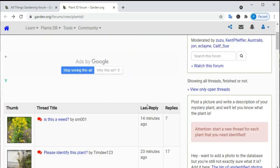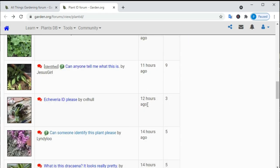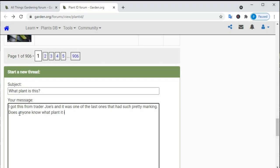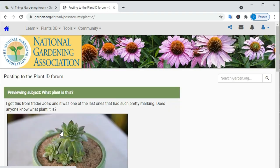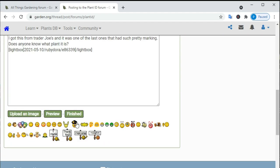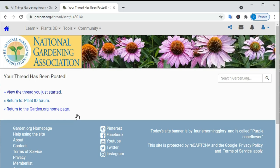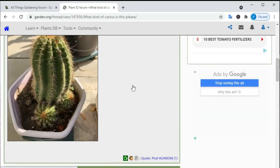5. Check online forums. Browse the internet for houseplant identification forums, submit pictures, and precisely describe your houseplant to the forum. Check the replies to your post and find all about the identification.